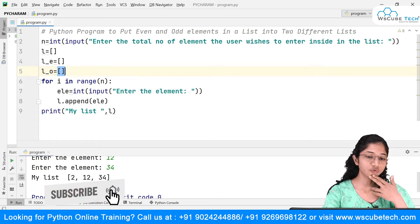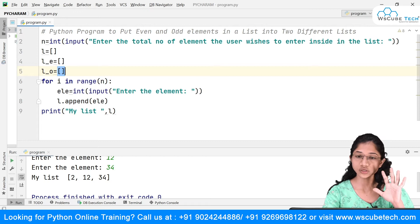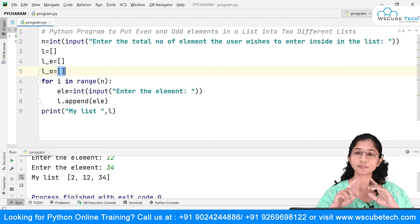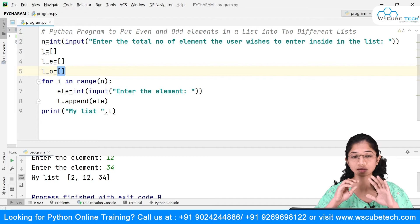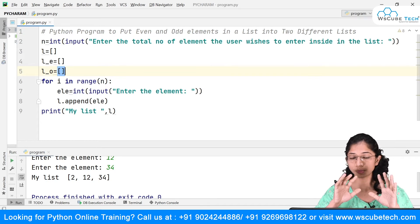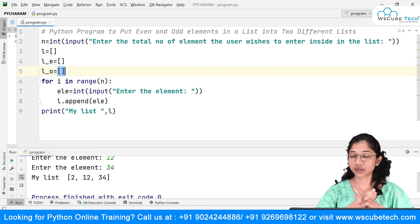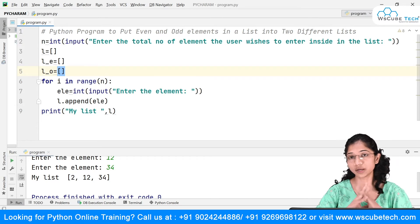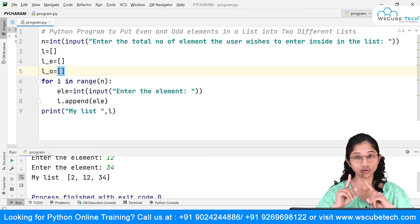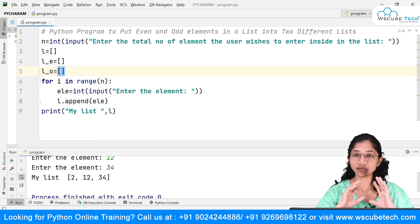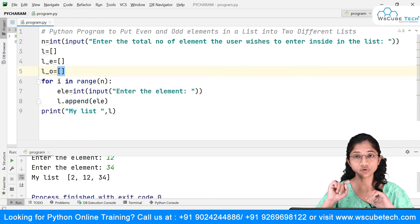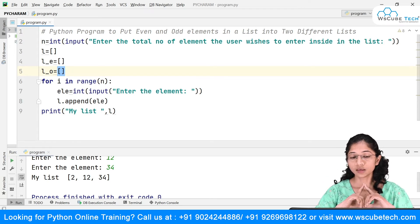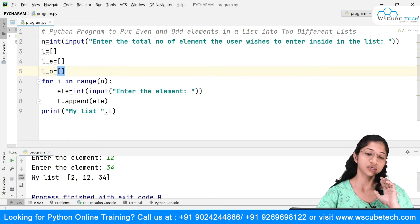To apply the even/odd logic: a number is even if it is divisible by 2, meaning the remainder when divided by 2 equals zero. So if I divide any number by 2 and the remainder is equal to 0, that number is even.